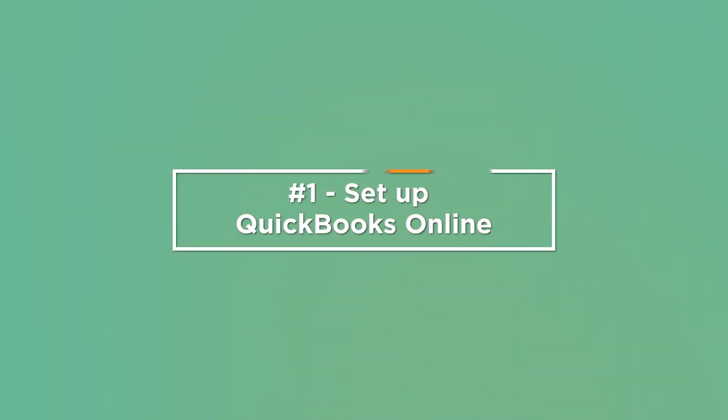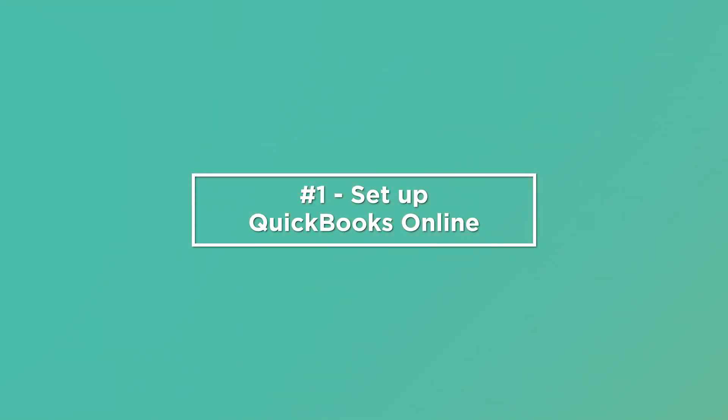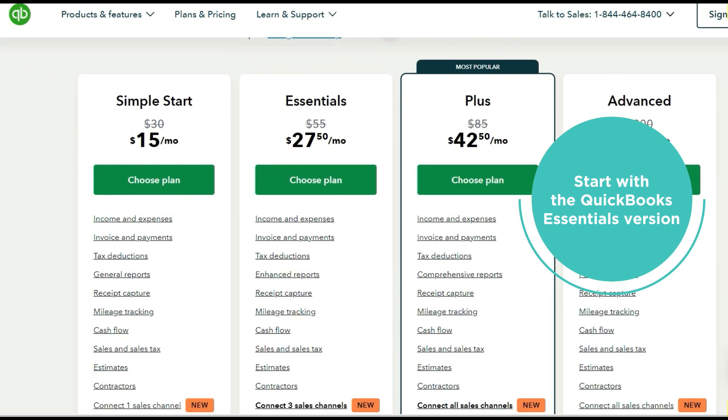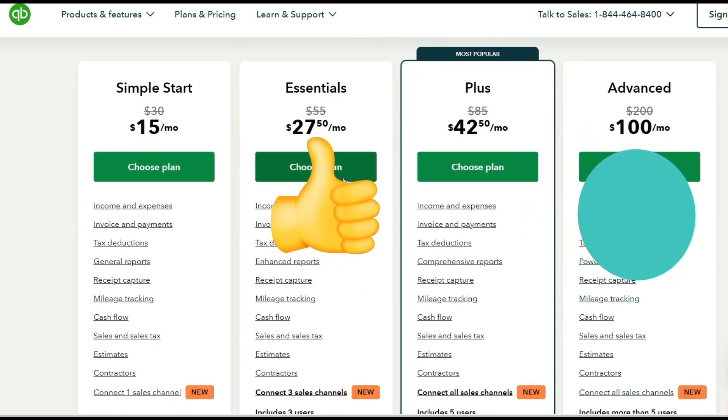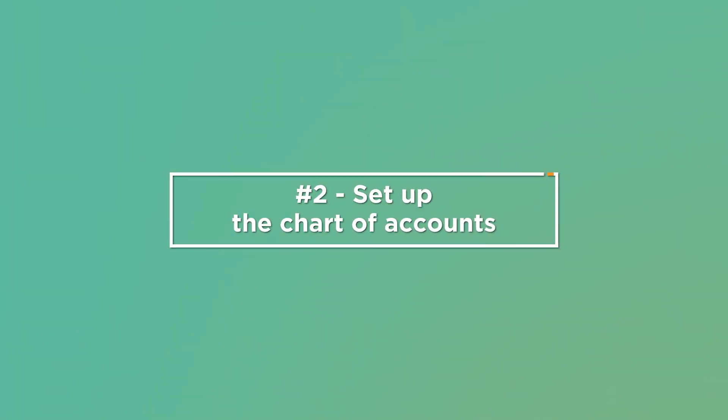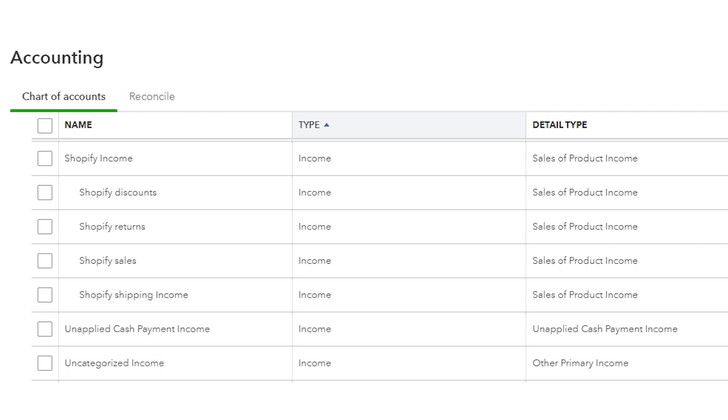We'll start with setting up QuickBooks Online — that is the first thing that you need to do. I recommend purchasing the Essentials version of QuickBooks Online and not the Plus version. Even though the Plus version says it will handle inventory, that is inventory for other types of businesses and not for e-commerce. So start with the Essentials version and you'll save some money. Let's take a look at some of the accounts that you need to make sure are set up in your QuickBooks Online chart of accounts.